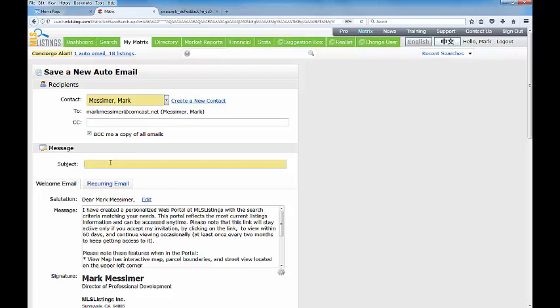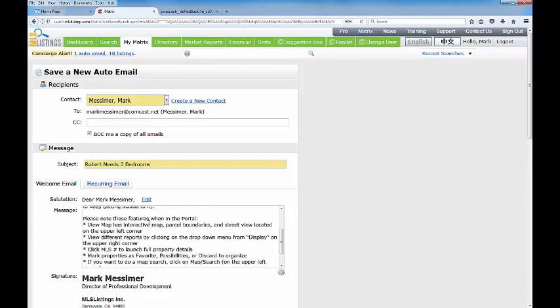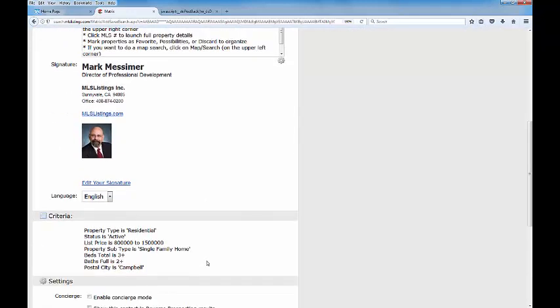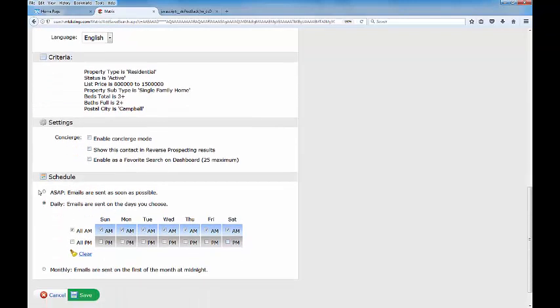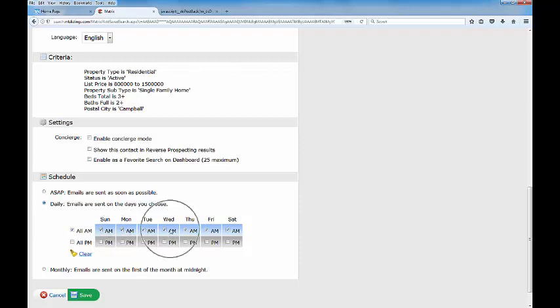So once again I'm going to put Robert needs three bedrooms. Let's come down the list. This time we will not engage the concierge mode, which means we will then get this schedule area. It's currently set on the daily tab and it's set to deliver in the morning report only. This is roughly about 8:30 in the morning Pacific Standard Time. You can also choose all of the afternoon delivery times. That's 6:30 in the evening. And then certainly you can click these on or off to indicate just deliver them some days in the morning, don't bother the client any day on Saturday or anytime on Sunday. You can pick and choose the times you need.